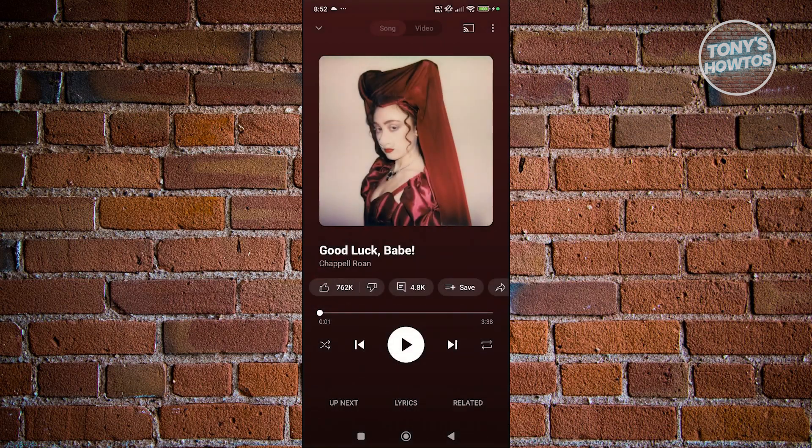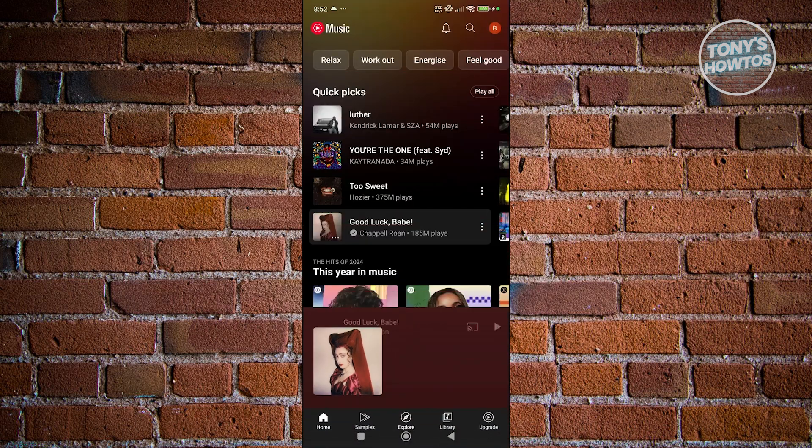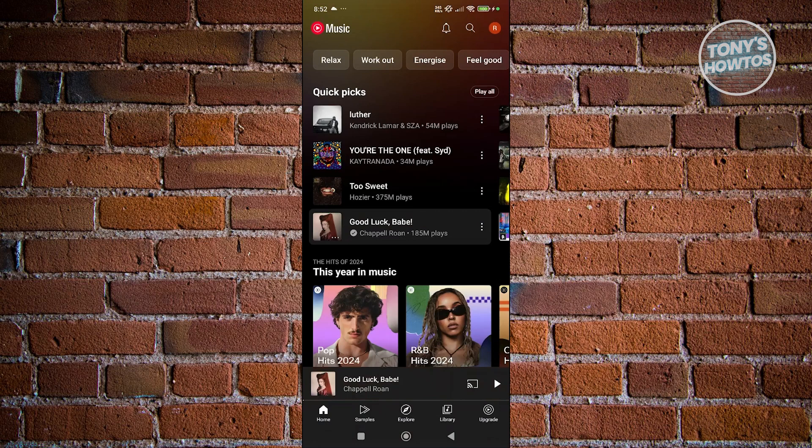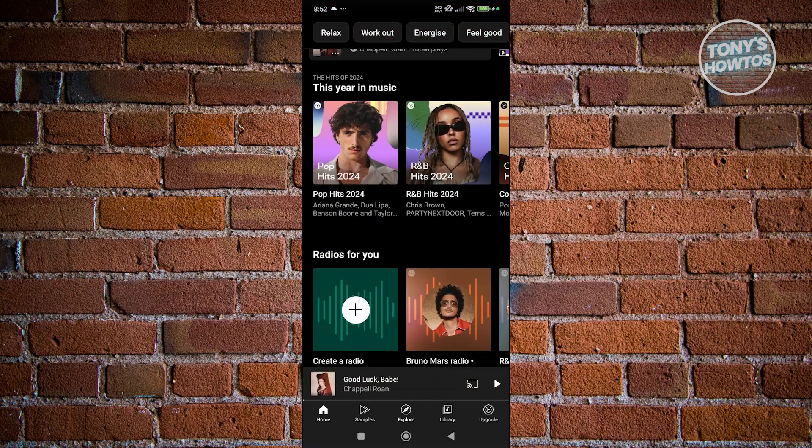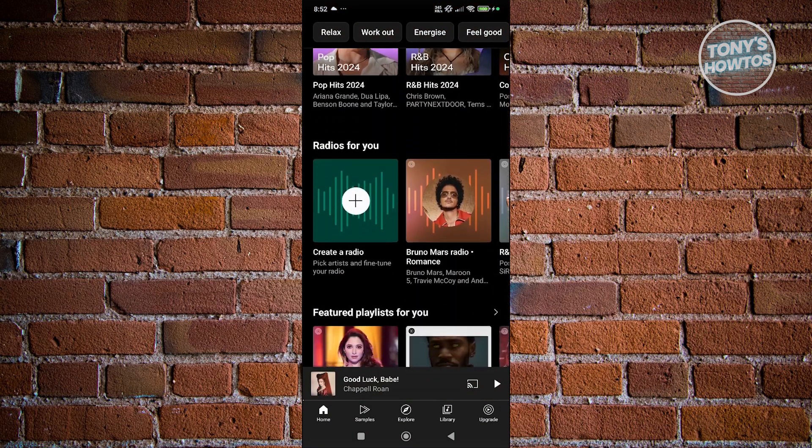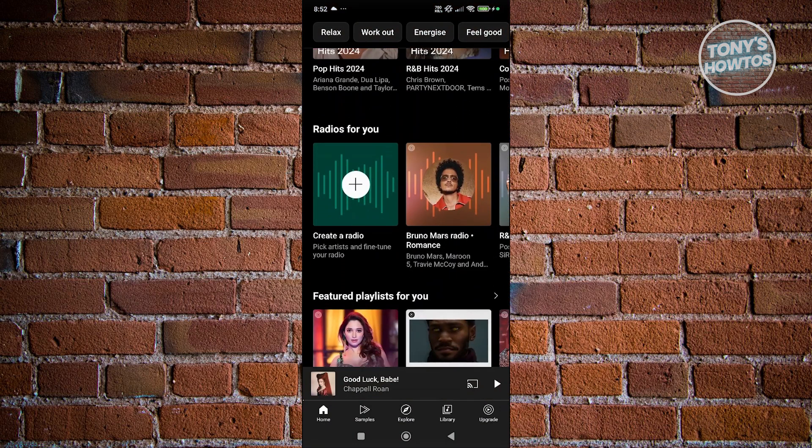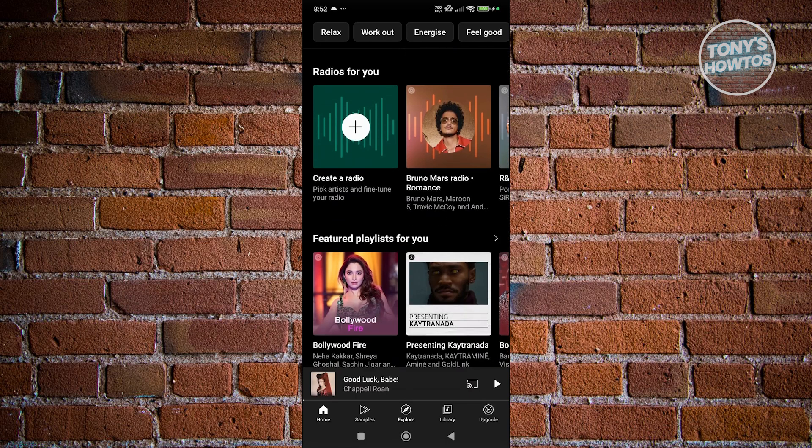Now, maybe you want to download a playlist instead of just downloading one song. Well, this is also kind of easy, so you just need to look for any playlist that you want to download. In my case, I want to go to my library at the bottom here.